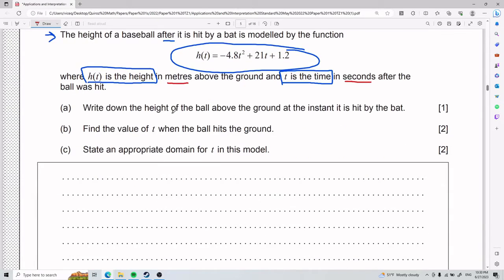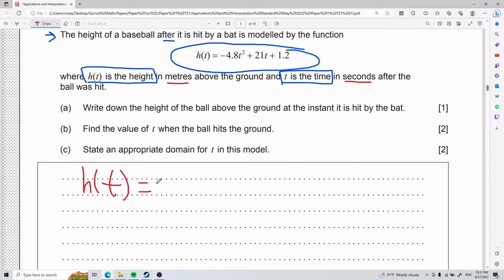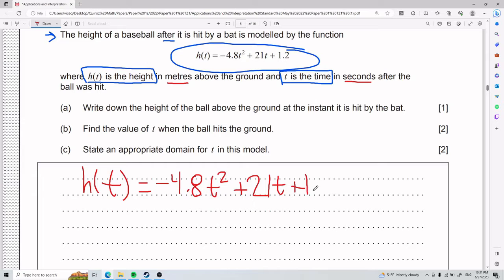For part A, we need to write down the height of the ball above the ground at the instant it is hit by the bat. Our function is h of t equals negative 4.8t squared plus 21t plus 1.2.